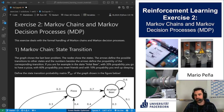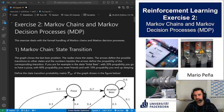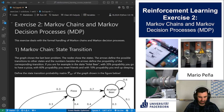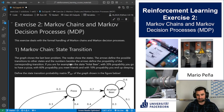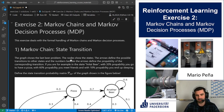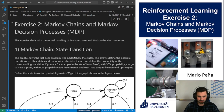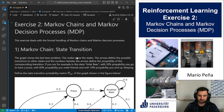Welcome everybody to the second exercise of the Reinforcement Learning course. My name is Mario Pena and I will be giving you the information for this tutorial and the next tutorial as well. This tutorial deals with Markov chains and Markov decision processes, which is part of the theory you should have already covered by watching the videos and the Q&A from the previous week. Hopefully this exercise will provide you with a more practical background and a practical handle of these problems.